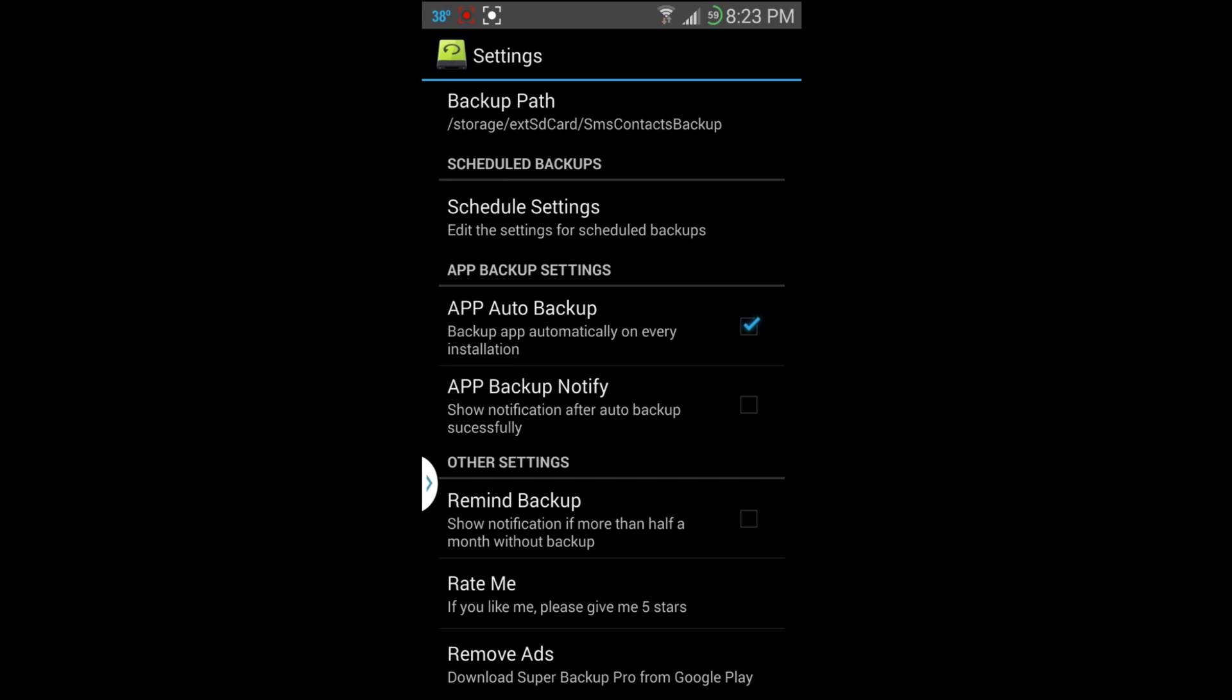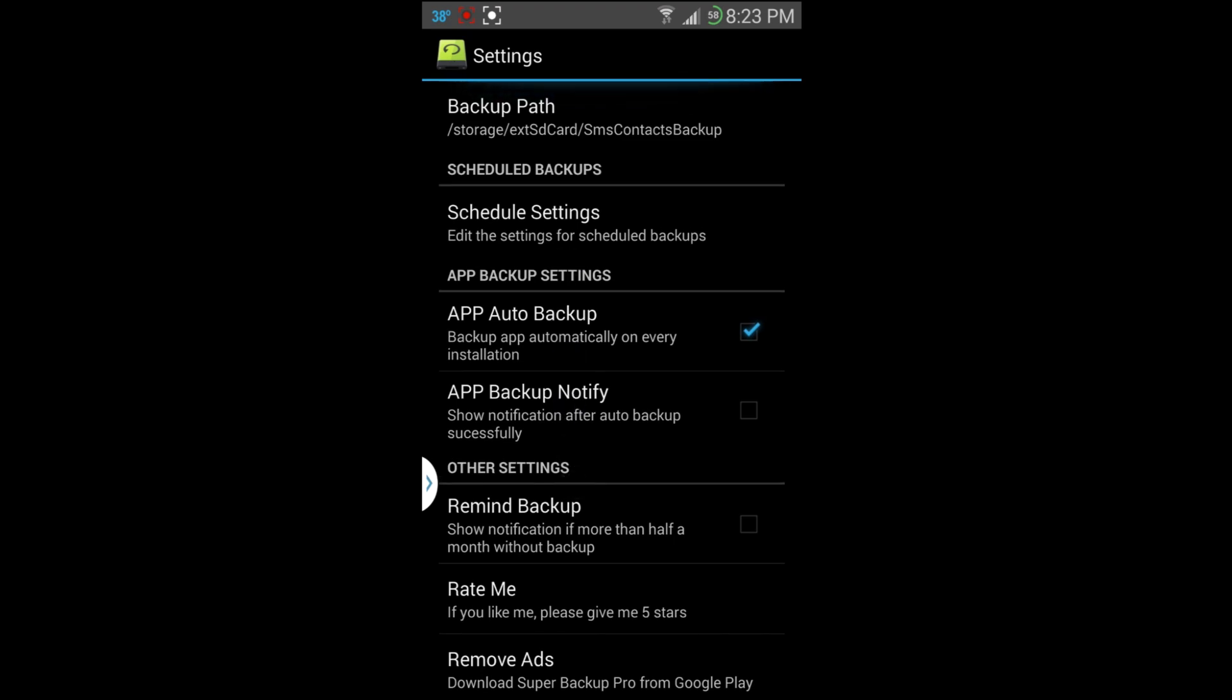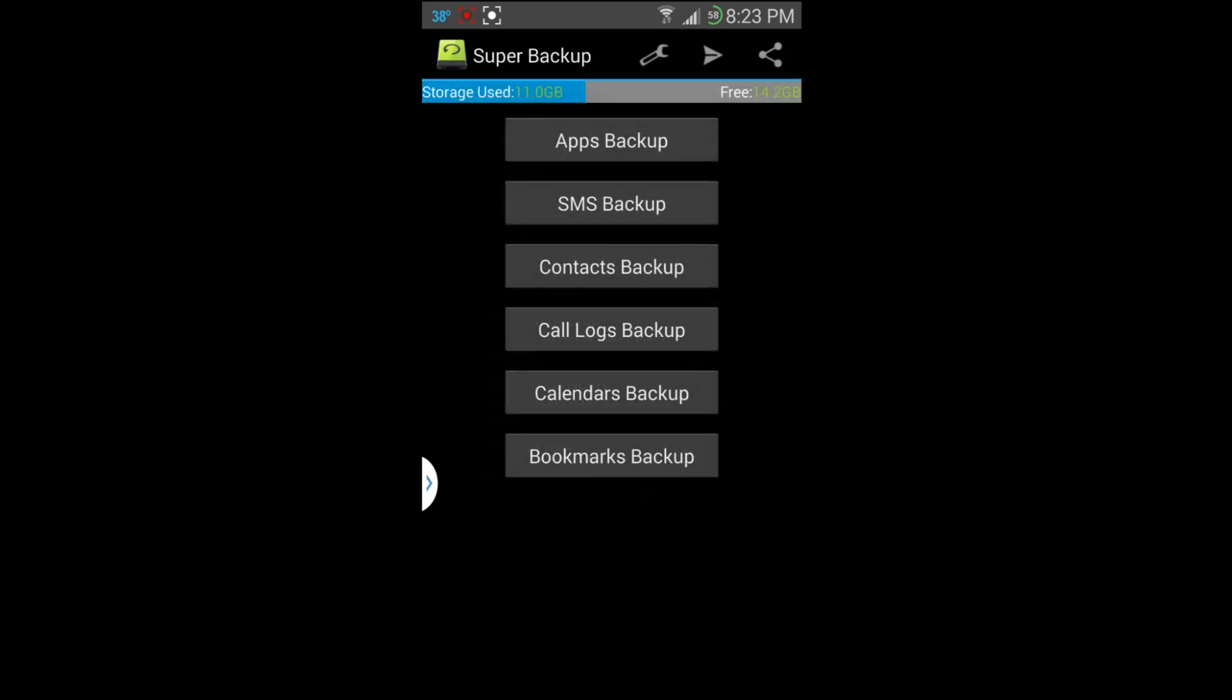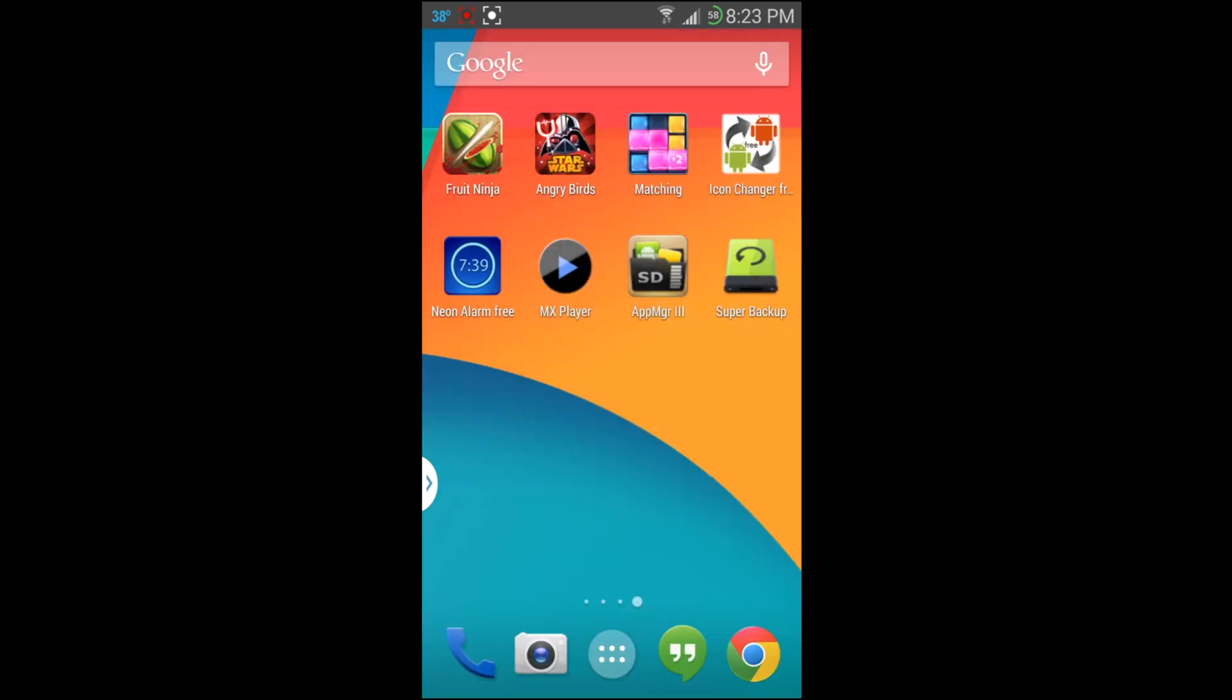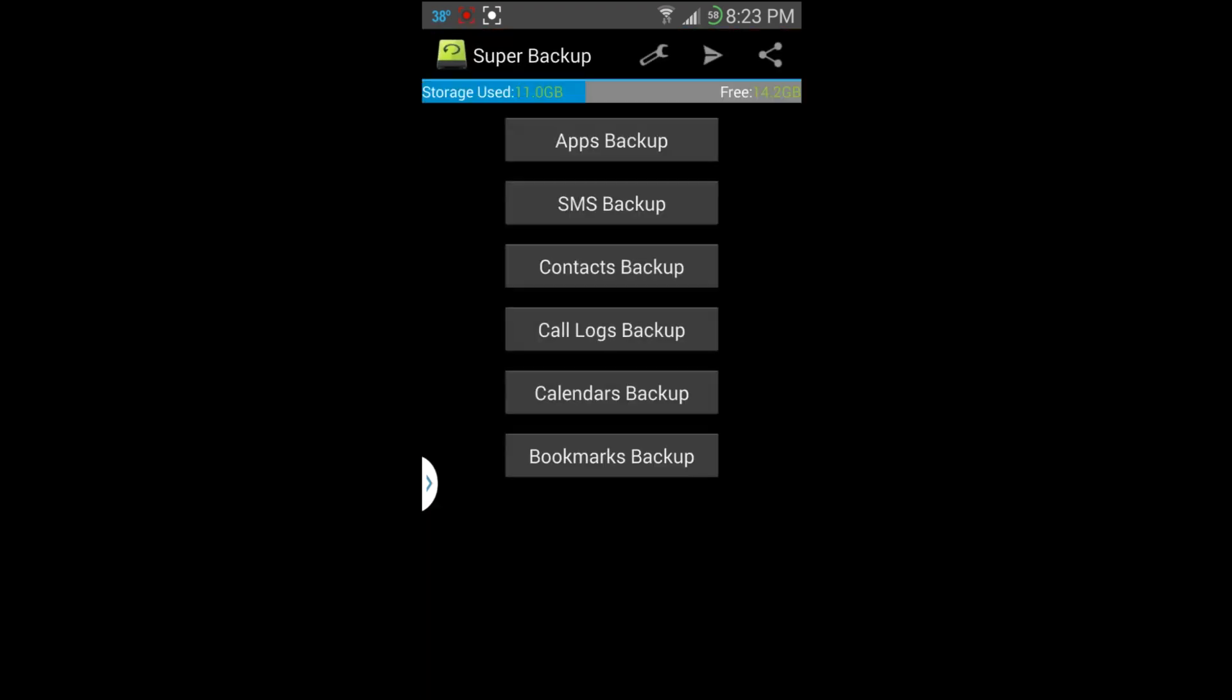There's also a pro version you can buy to turn off the ads if you want to do that also, right there. Download Super Backups Pro from Google Play.